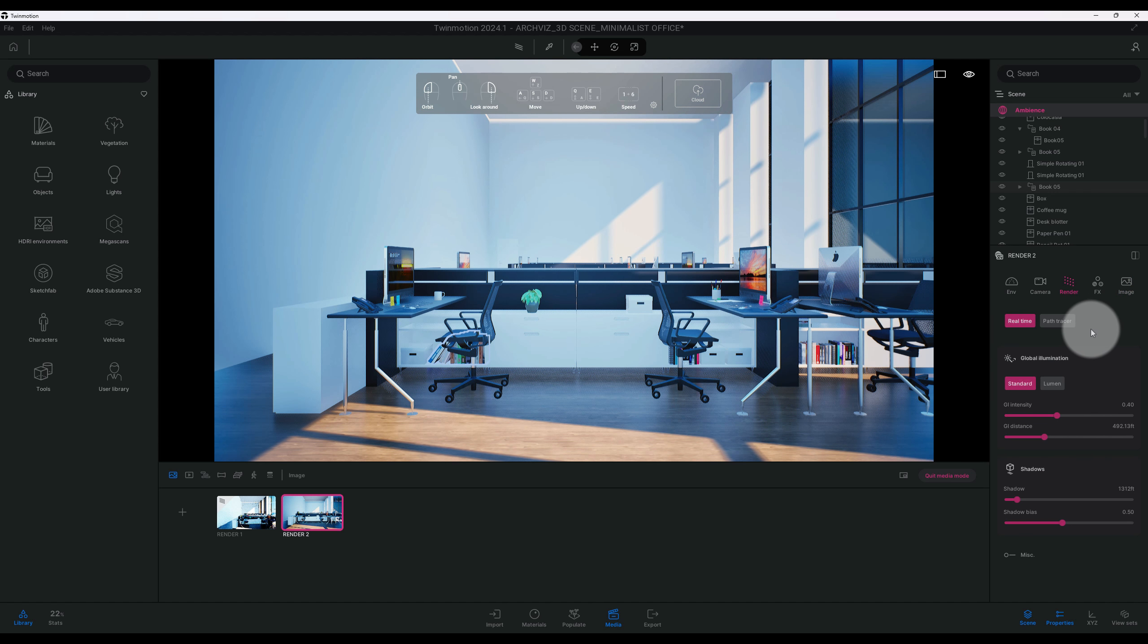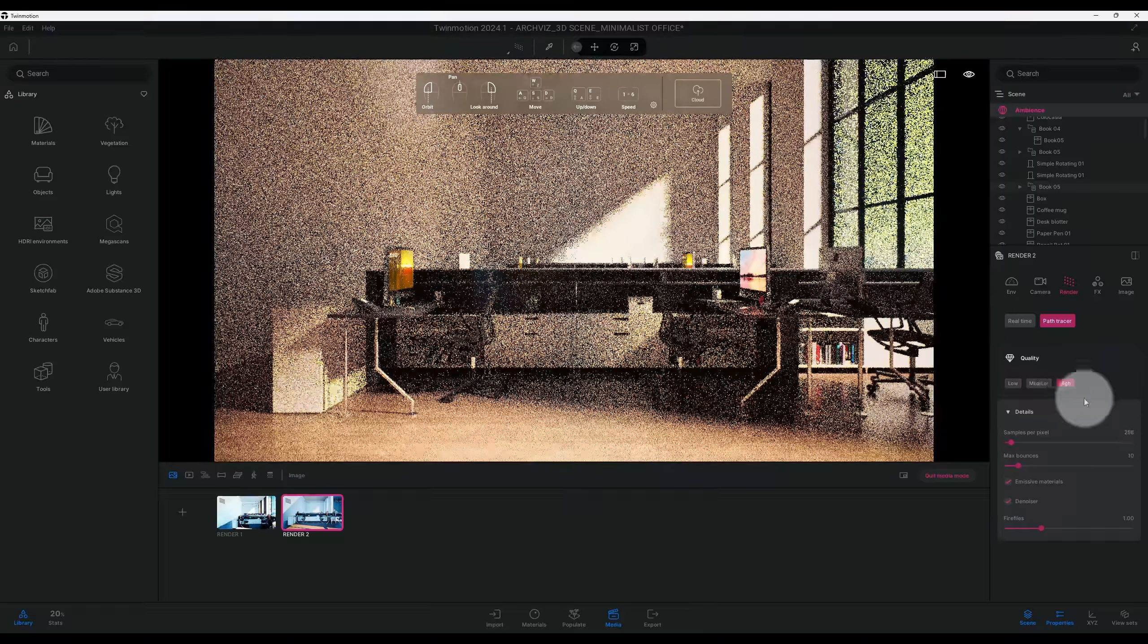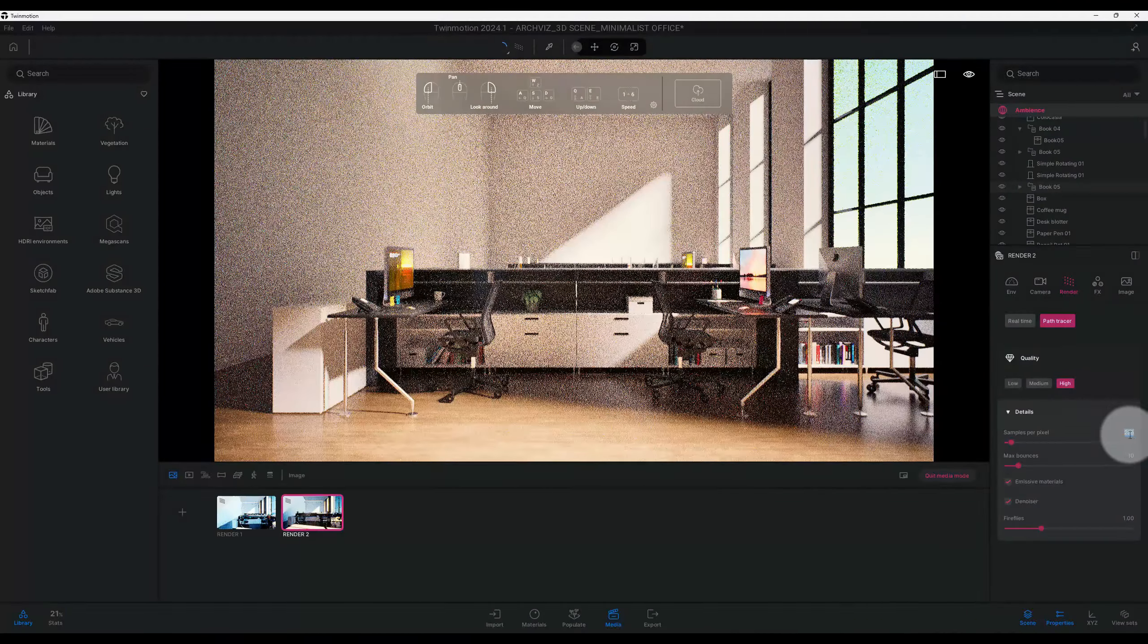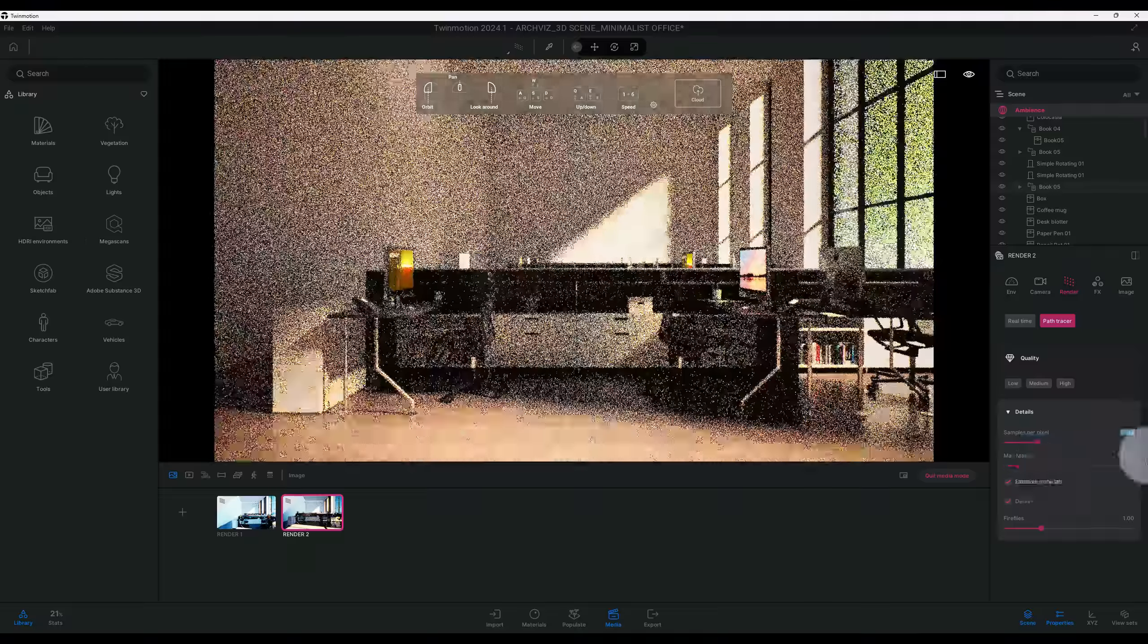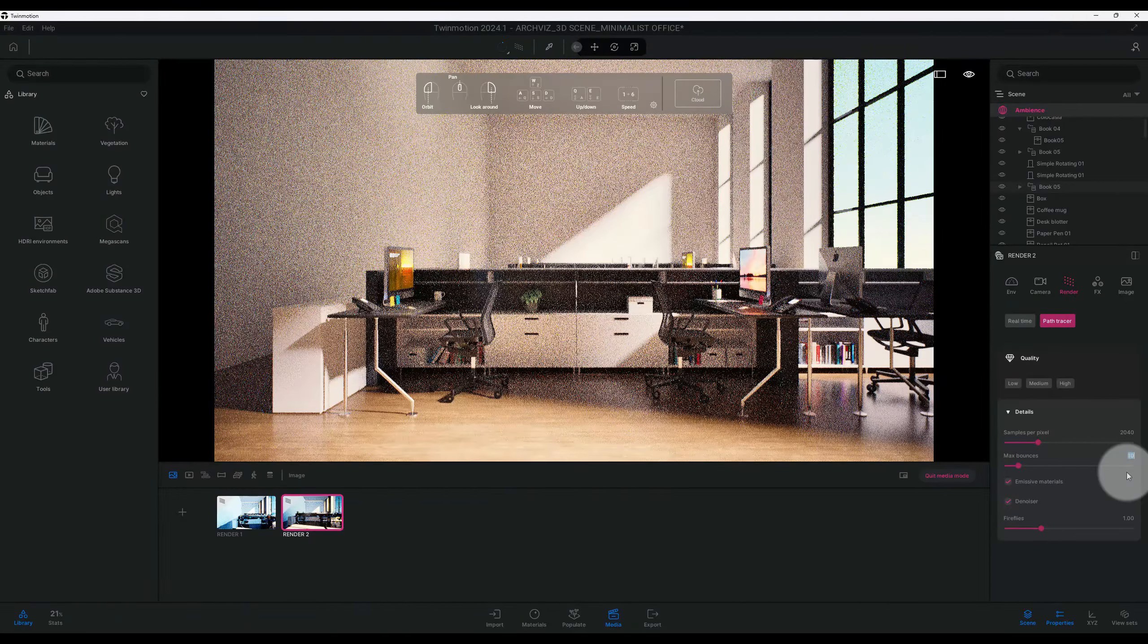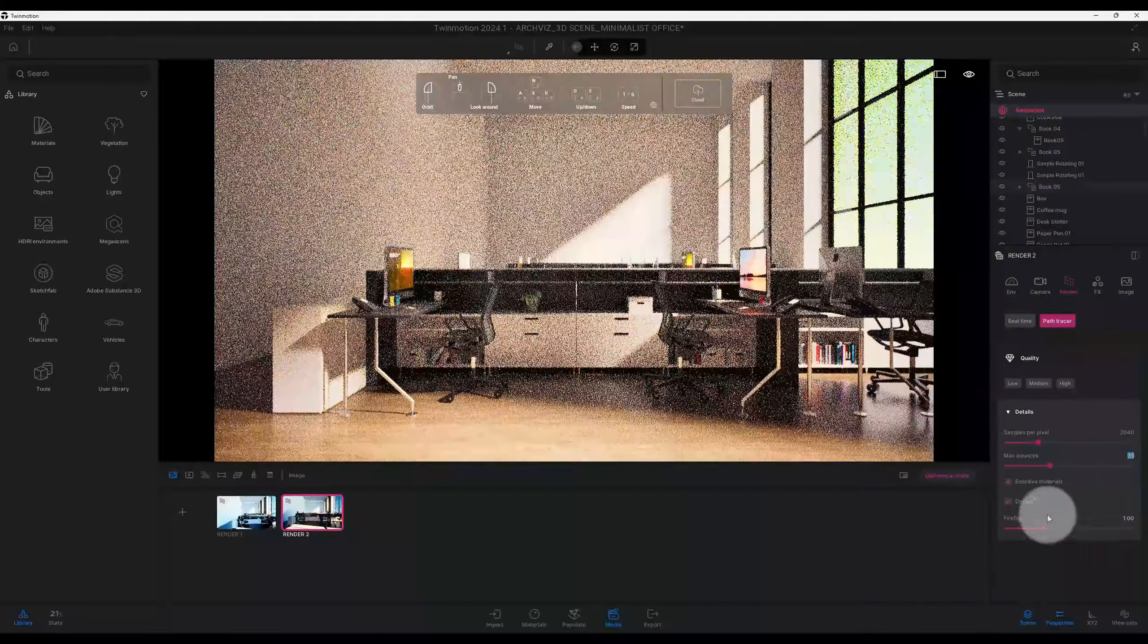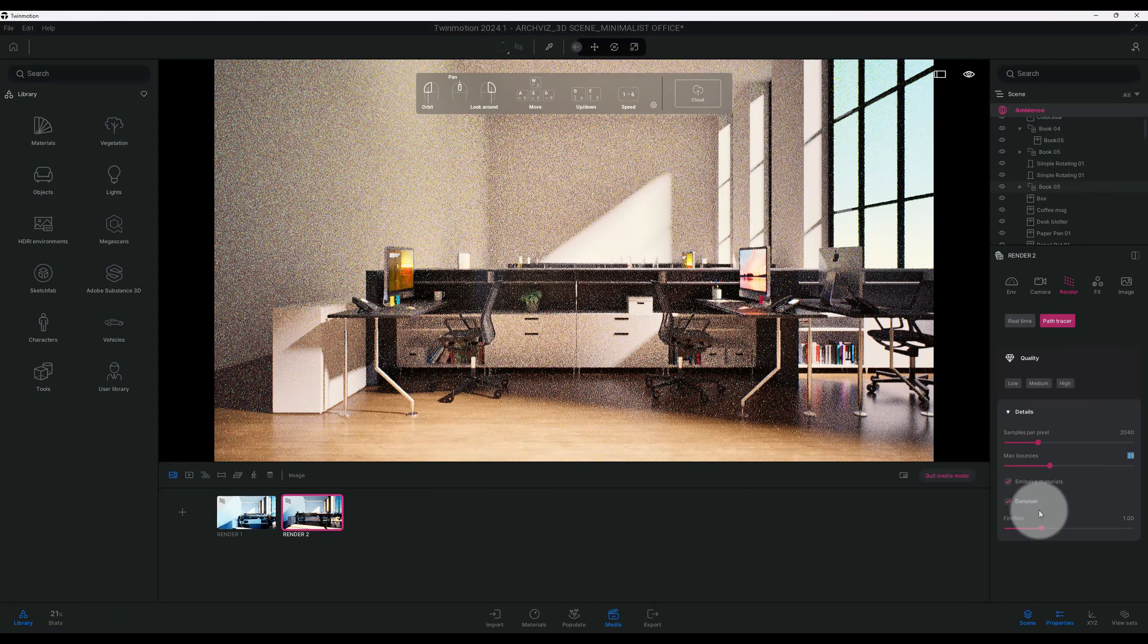All right, so now we're going to get into the path tracer. So now I'm going to hit path tracer and as you can see it's on low. I'm going to go to details and we want to crank up the settings on this one. So right now we're at 256. I want this to be 2040. And our max bounces, going to make it 35. And we're going to leave the emissive materials checked and the denoiser checked. And fireflies, we are going to keep it at one.